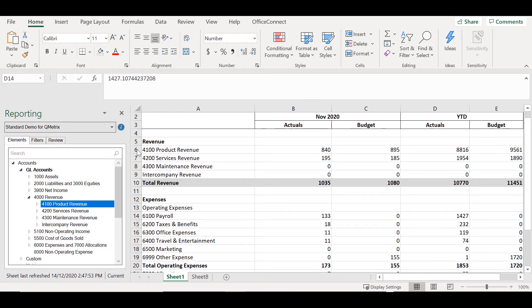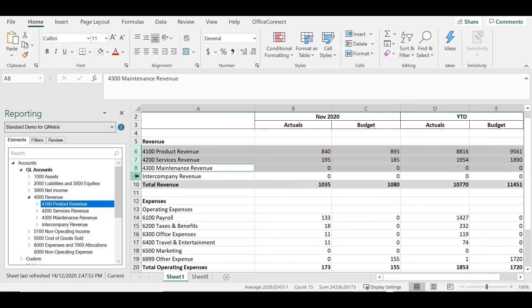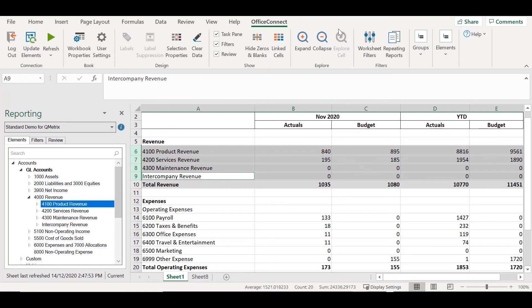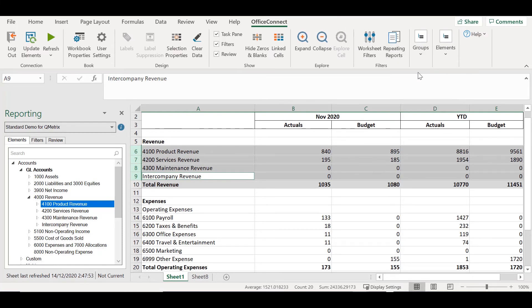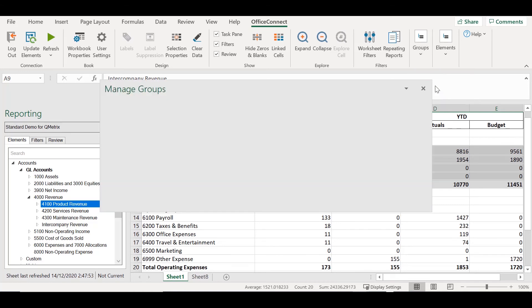If I highlight the four accounts, from the Office Connect toolbar, I can select Groups and Group. This will now group these four accounts together. We can check this by going into the Groups and Manage.